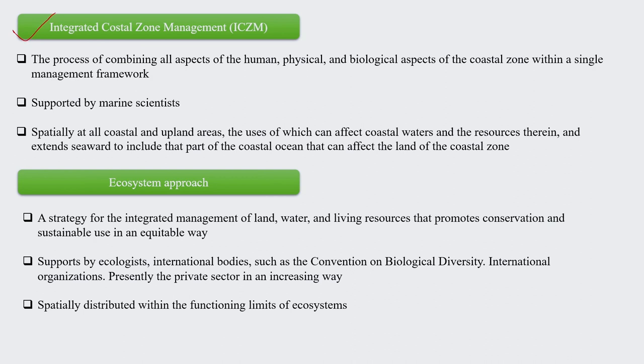The next aspect is Integrated Coastal Zone Management, briefly known as ICZM. It is the process of combining all human, physical, and biological aspects of the coastal zone within a single framework. For example, taking the coastal areas of Tamil Nadu or Gujarat, you first need clear zonation, and then focus on sustainable management of resources within that coastal zone, taking care of associated livelihood activities and well-being of the people.